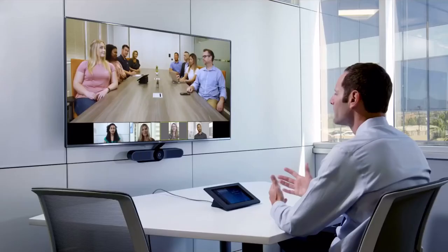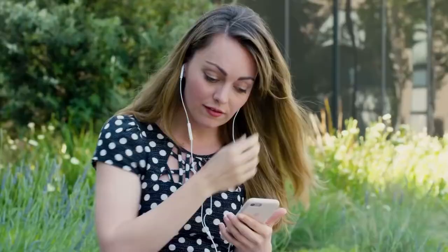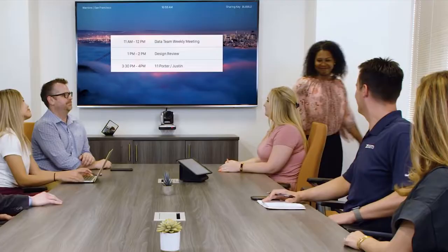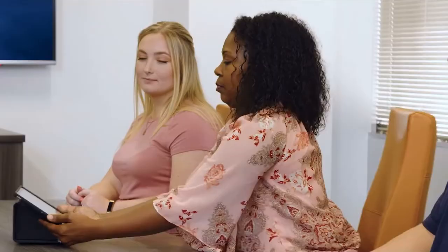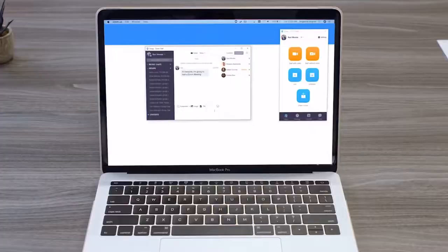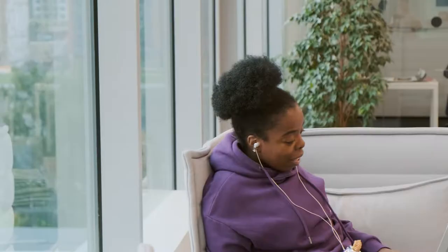Zoom made sure that their code was highly optimized for video calling, ensuring that calls could still run even on poor connections. In the early days, Eric would personally email every customer that cancelled to find out how he could make the product better. These conversations led to developing an incredibly easy to use interface and improving the video calls so that they could feel as natural as possible.